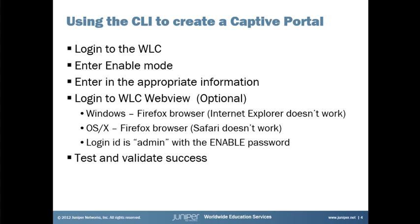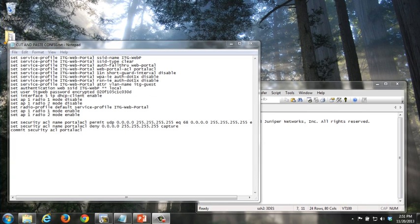Steps are pretty straightforward. We log into the controller. We go into enable mode. We enter in the appropriate information just as we did through the wizard. And we then have created our captive portal through the CLI. Again, if we were doing this from scratch, we could log into WebView. And of course, we always want to test and validate the success of our implementation.